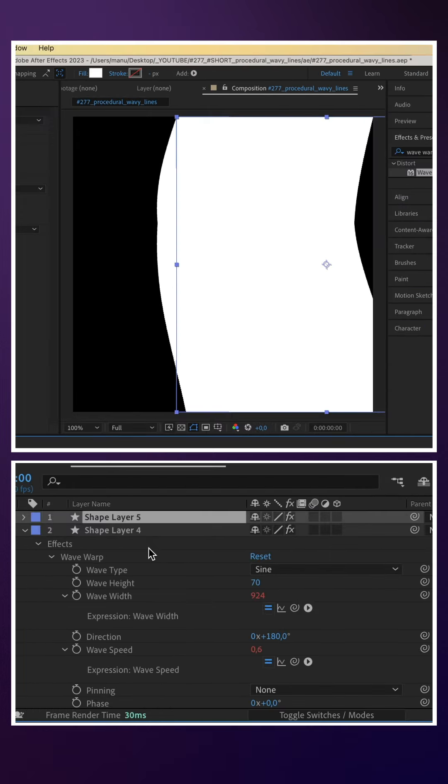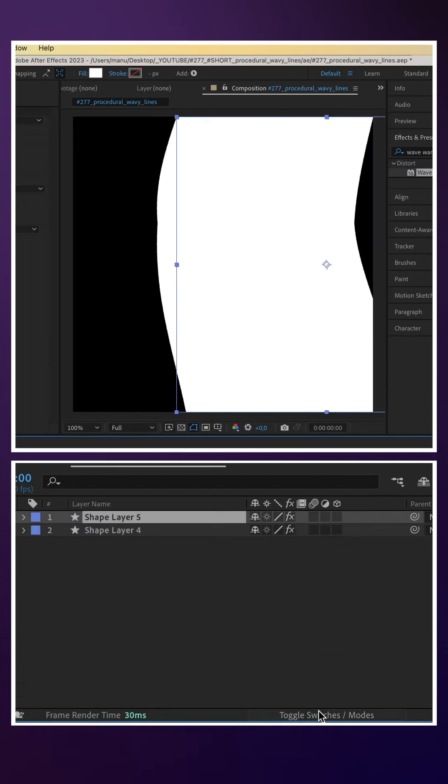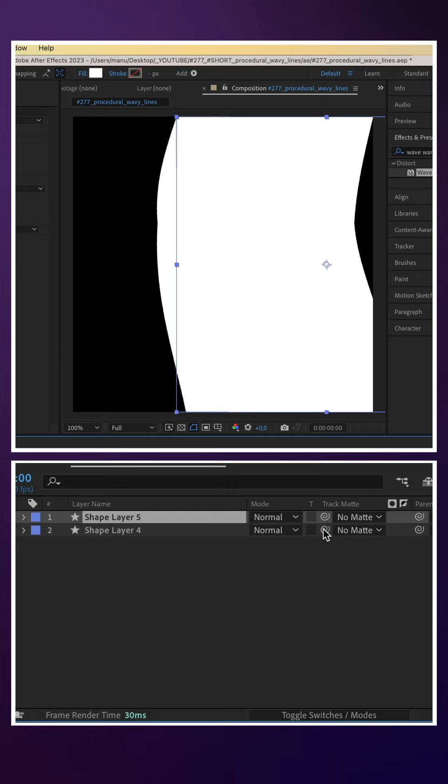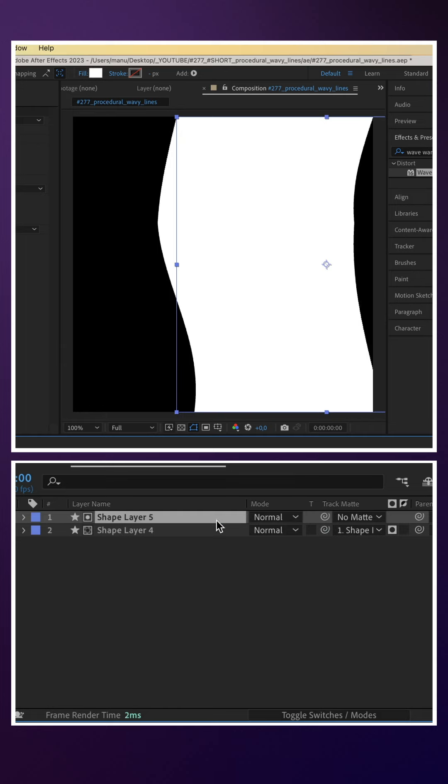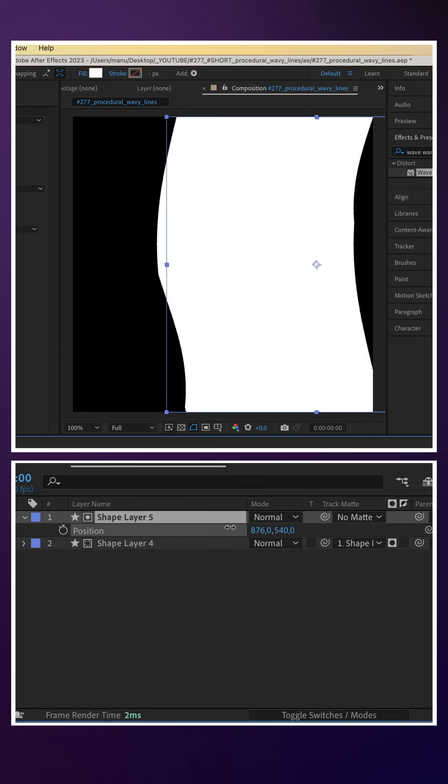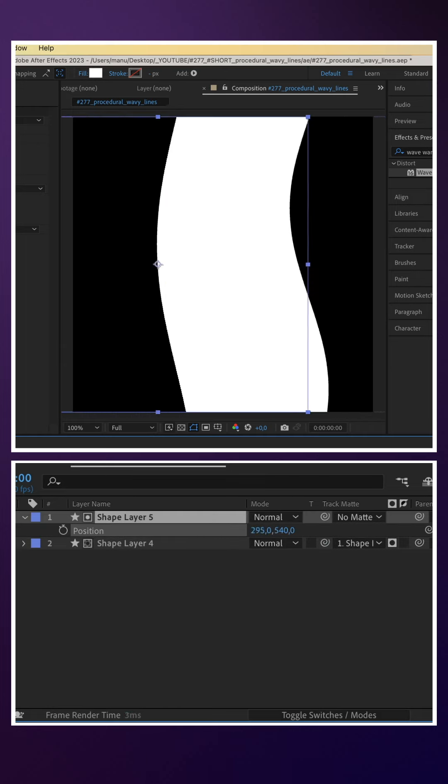We duplicate the comp. Use it as alpha mask for the bottom shape layer. Move it to the left until the thickness of the line feels right.